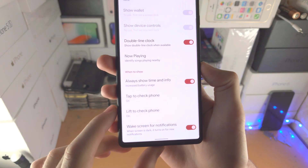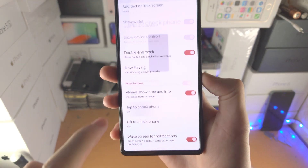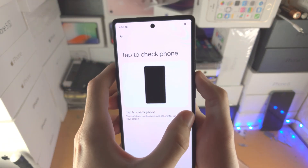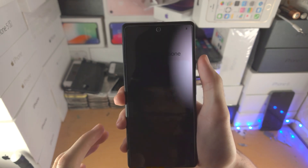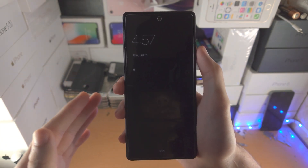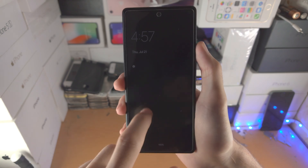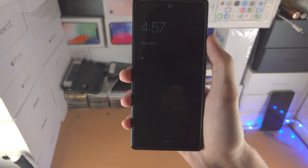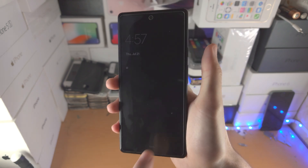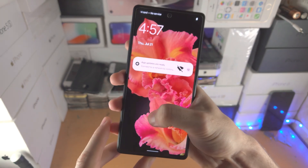You also have a 'Tap to check phone' option here. You can turn that option off, so the phone will show the always on display when locked, but when you tap it you won't be brought to the lock screen — you'll need to press the lock button instead.